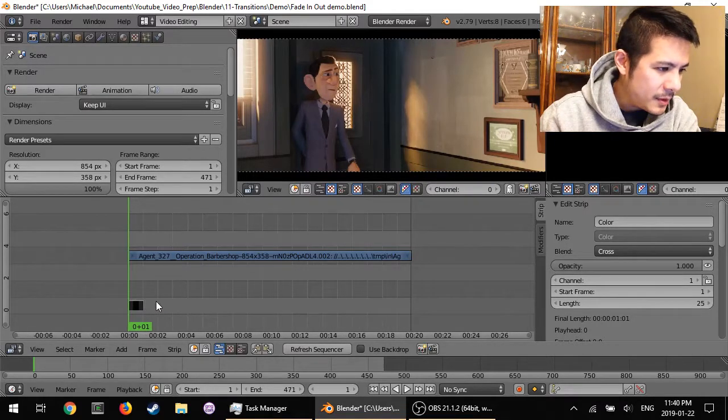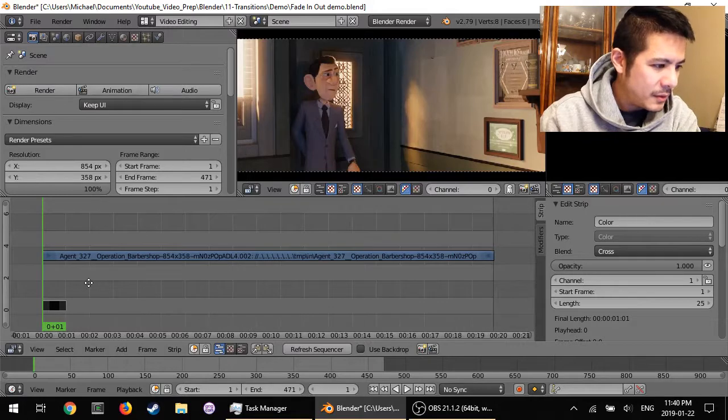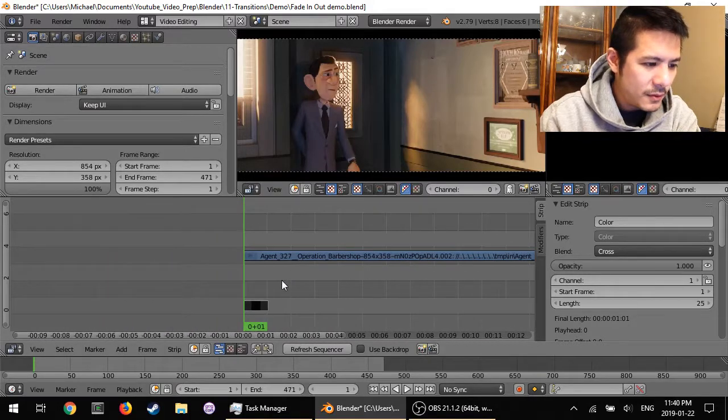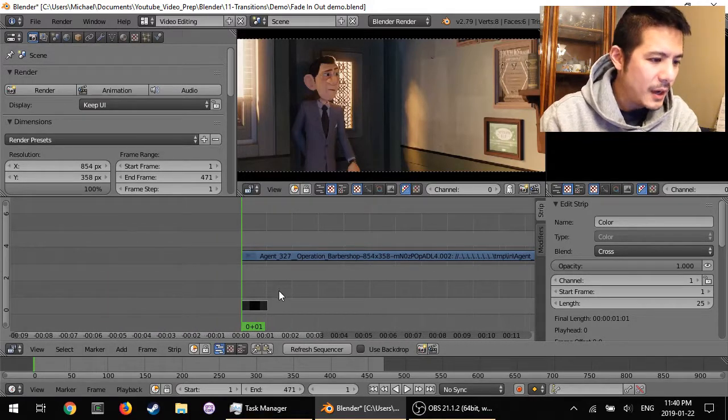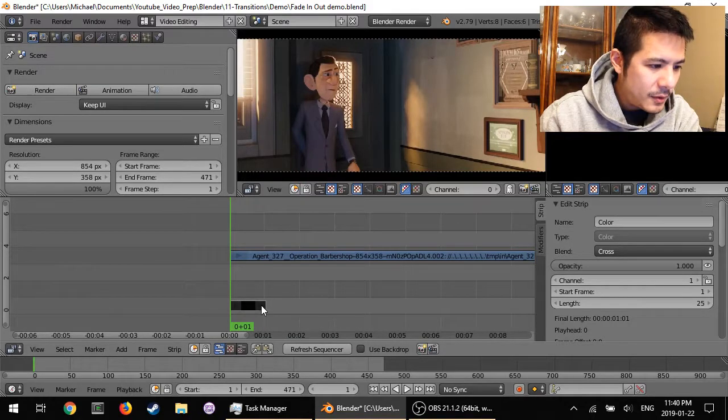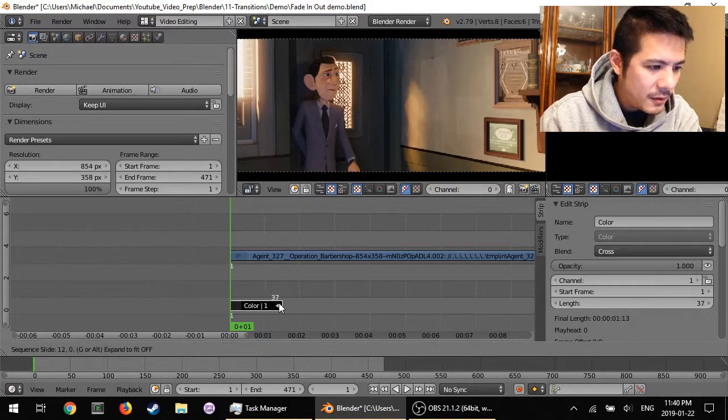Let me zoom in a little bit using the mouse wheel and then shift this over using the middle mouse, and I'm going to click on that and extend it out a little bit.